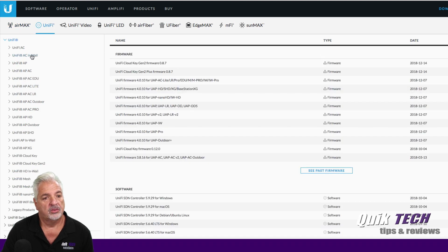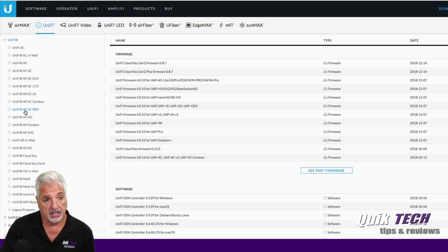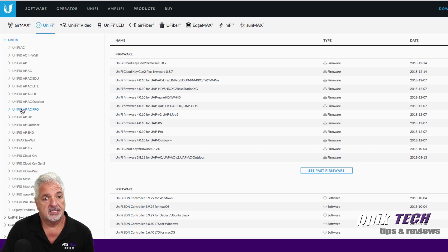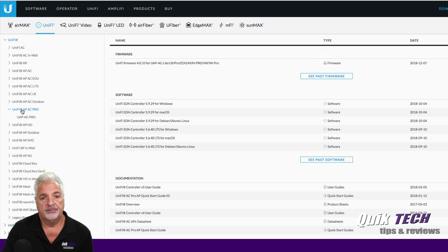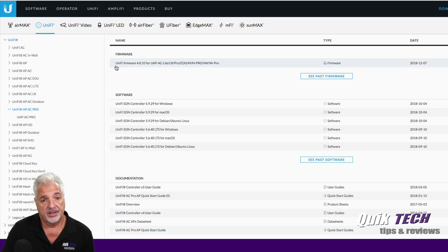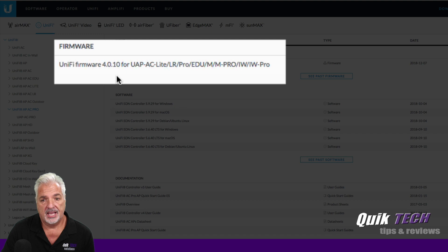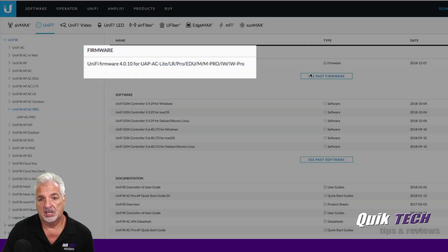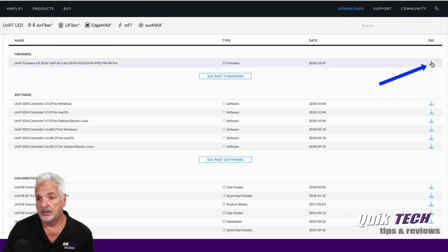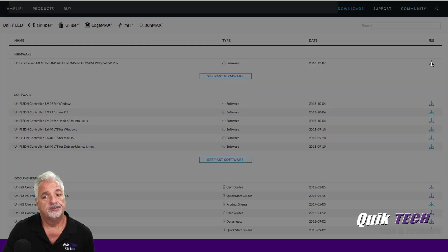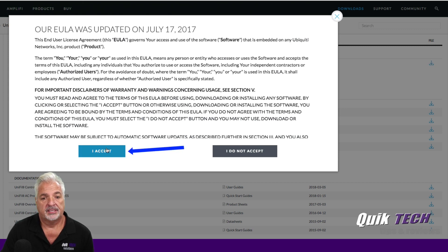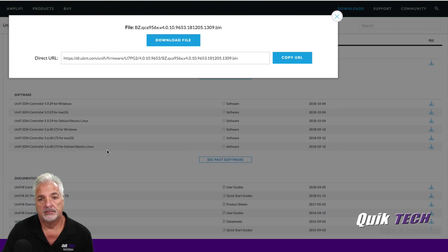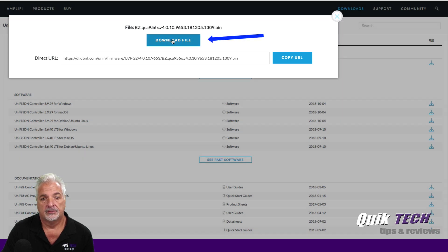And then along the left side, I'm going to pick the device. So in this video, we're going to be updating Unify APAC Pro, so I'll click on that. Here's the latest file firmware, it's 4.0.10. So we'll come all the way over to the right and click on the Download link. We'll go ahead and click Accept. And we're going to download this bin file here to the local computer.